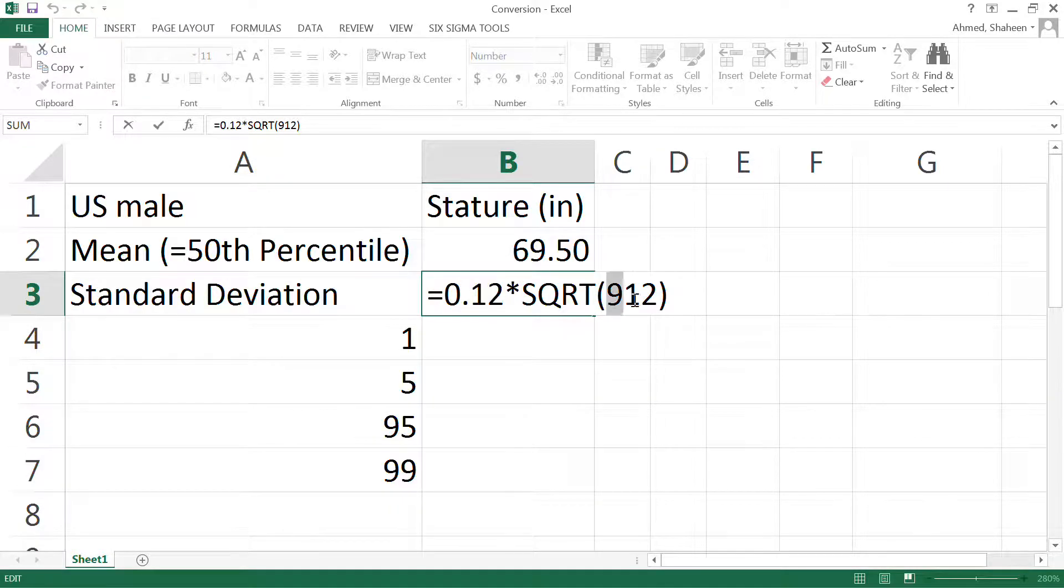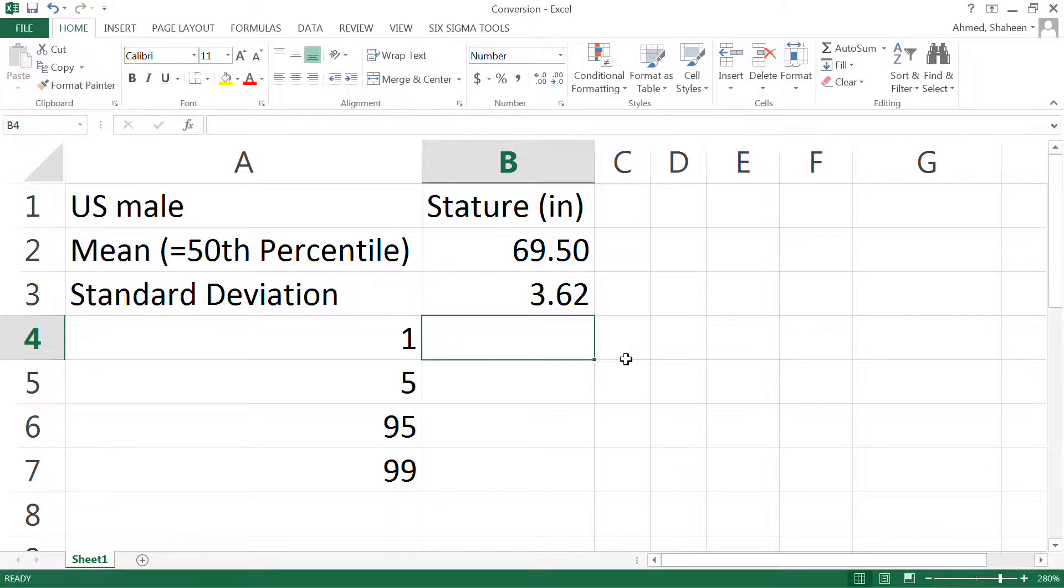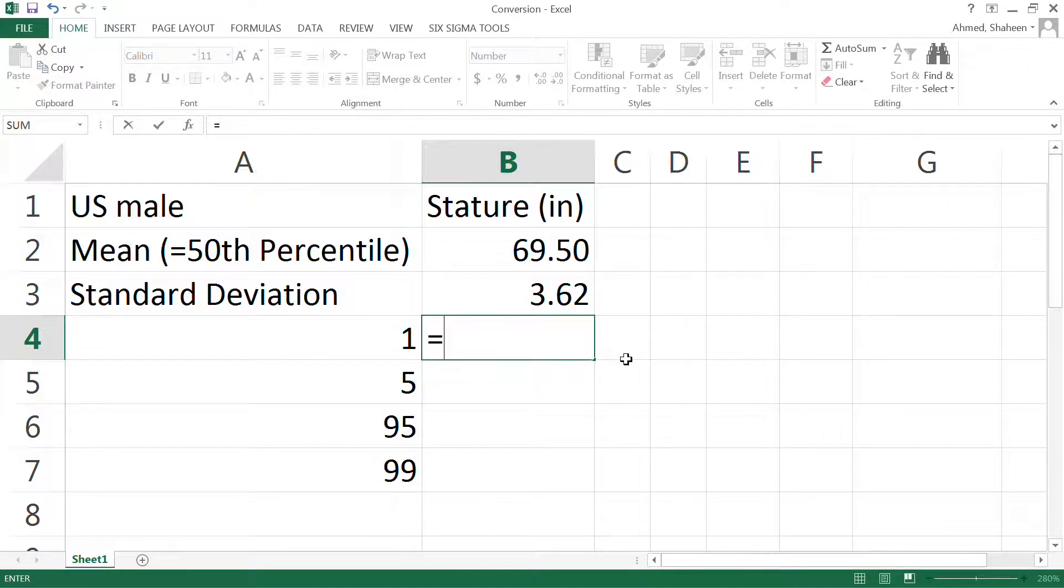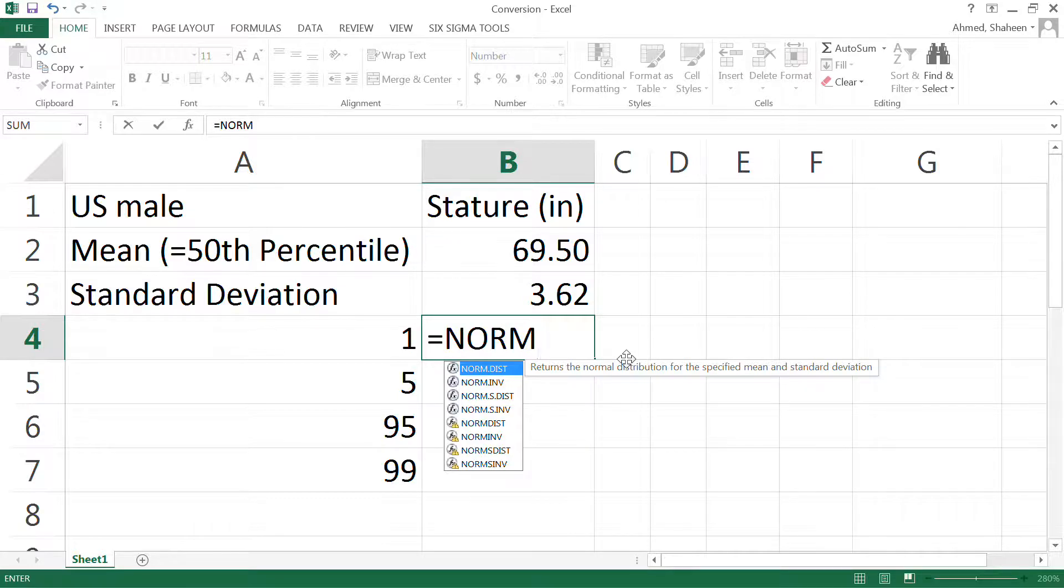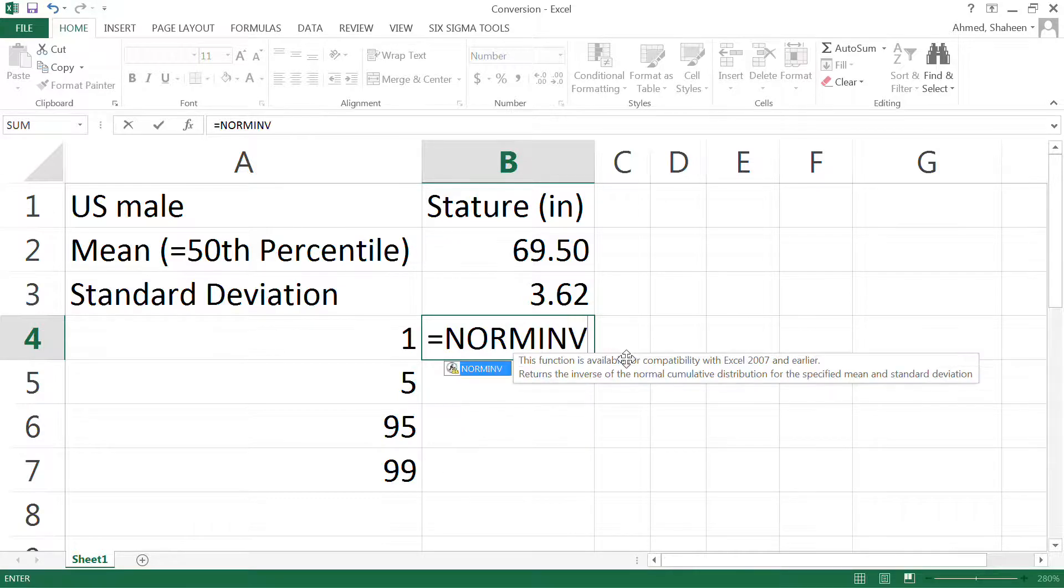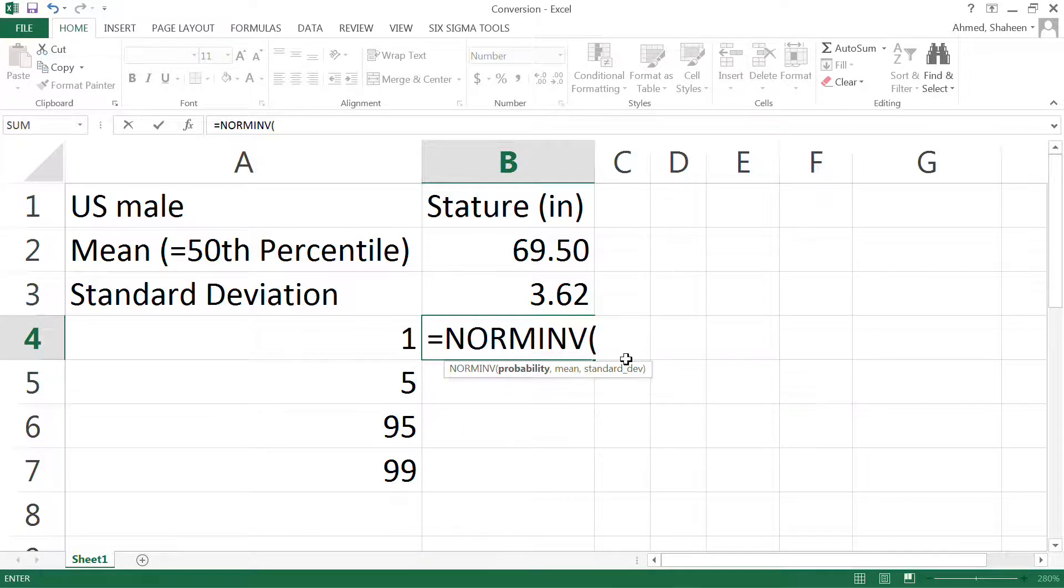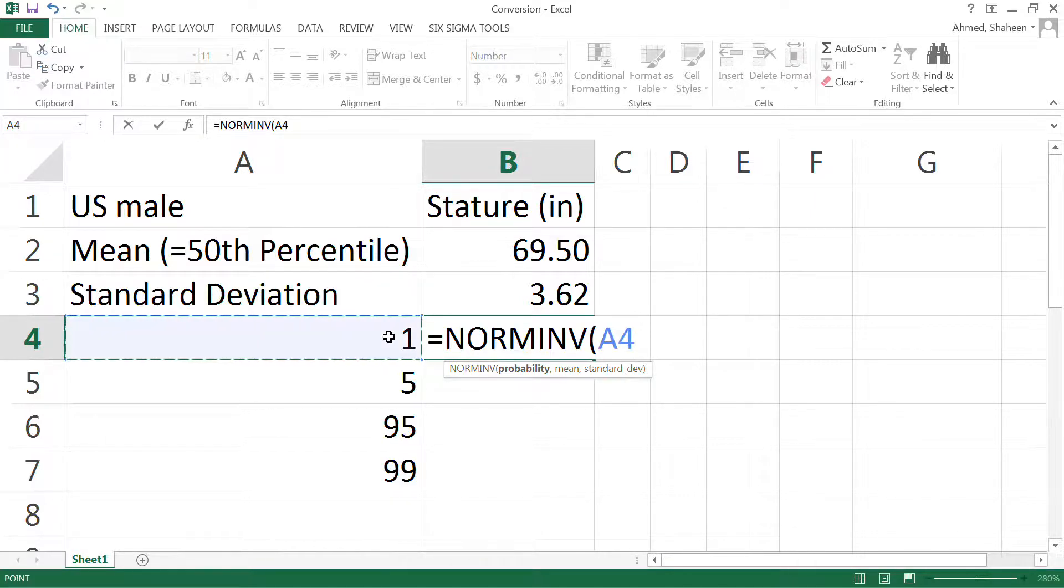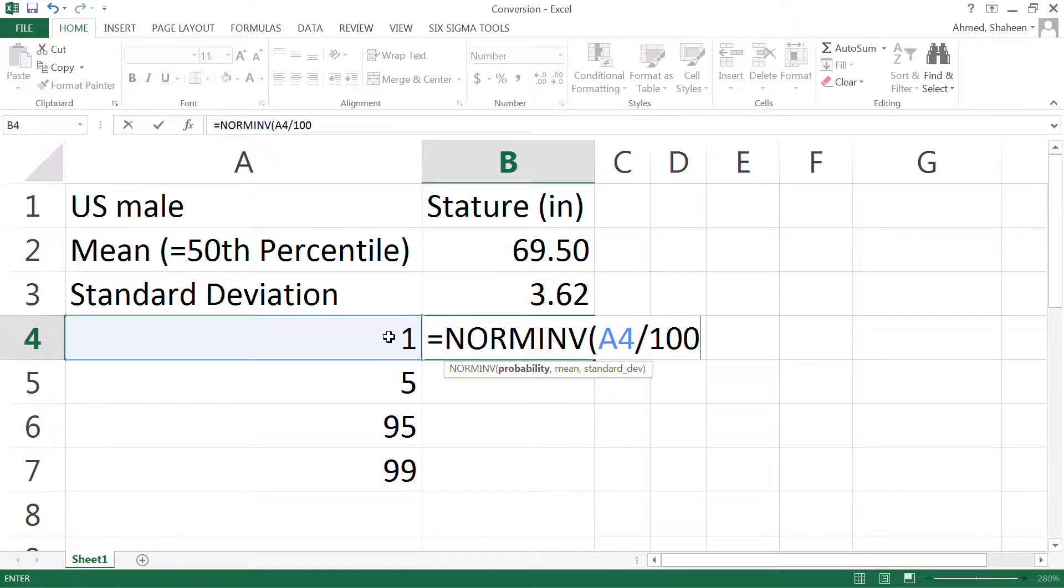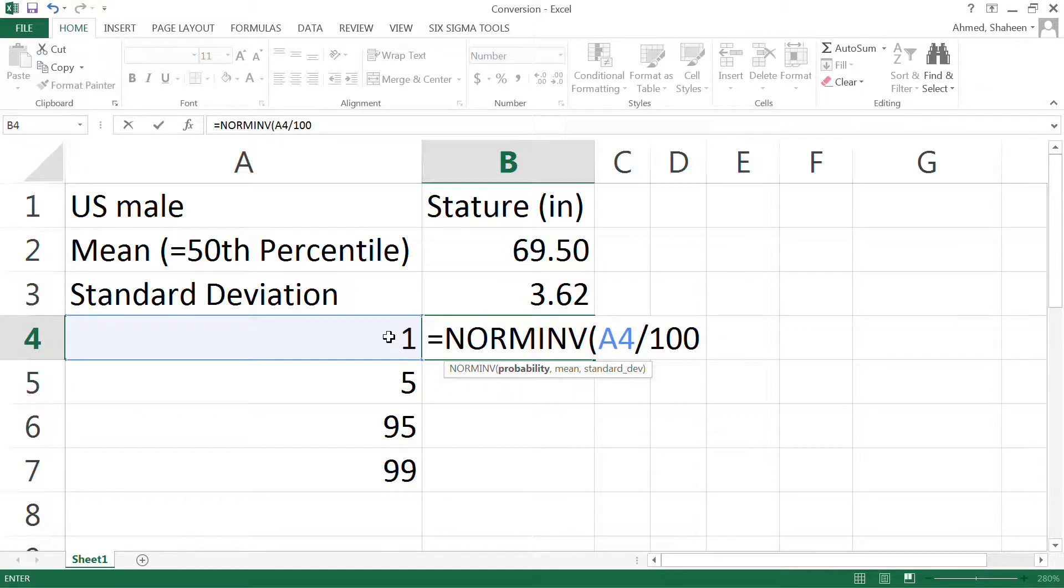Then you can write a function called NORM.INV. I'm just typing it in caps lock because it's easy to see, but it doesn't have to be caps lock. And then I want to find the height associated with one percentile male. So one percentile, that's one divided by 100. That gives me the probability value.